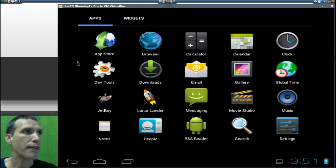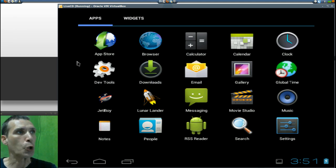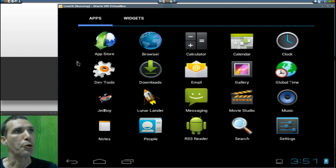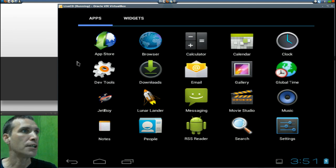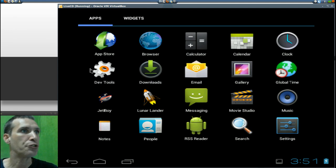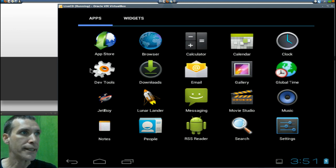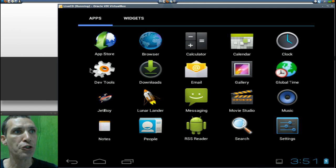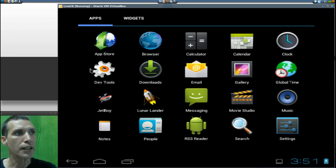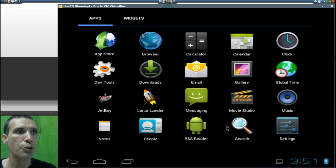You get a browser, calculator, calendar, clock, development tools, downloads, email, gallery, global time, Jet Boy game, the Lunar Lander game, messaging, movie studio, music, notes, your contacts, and RSS reader, search, and then settings.